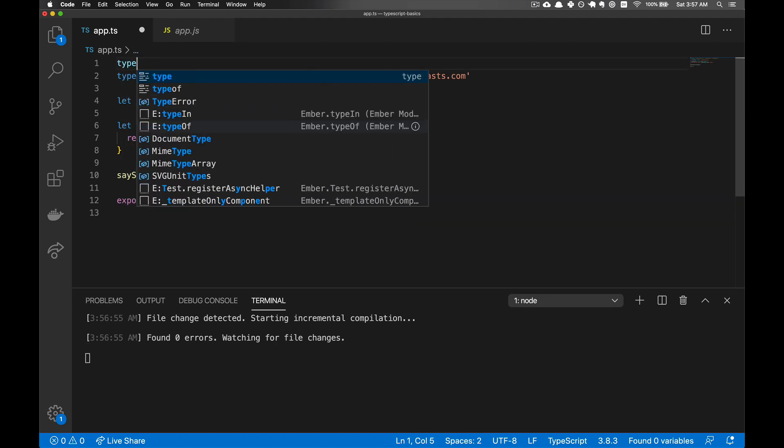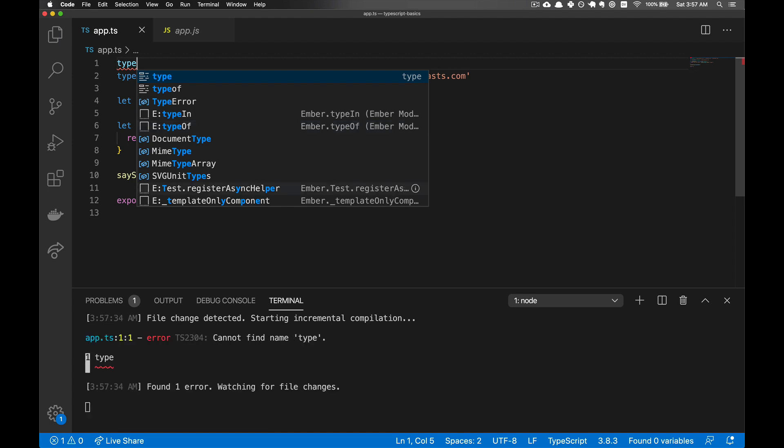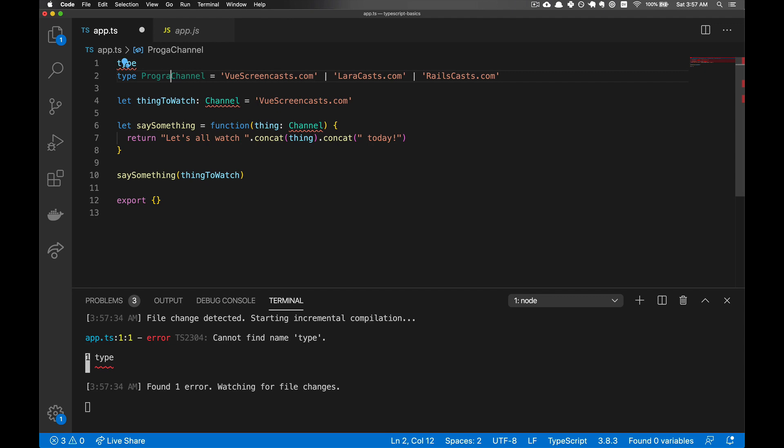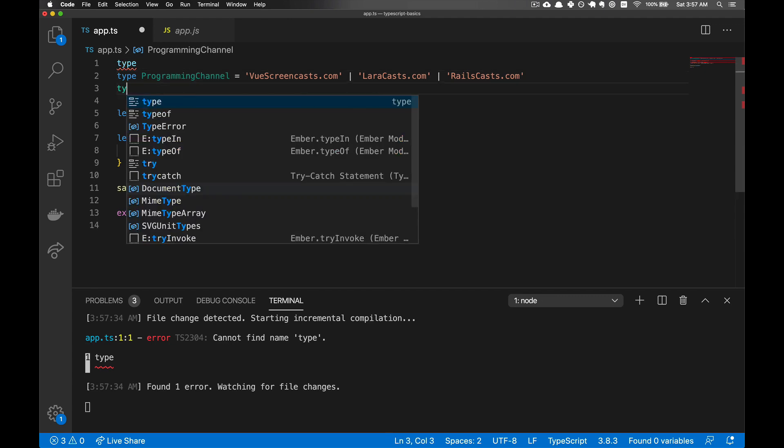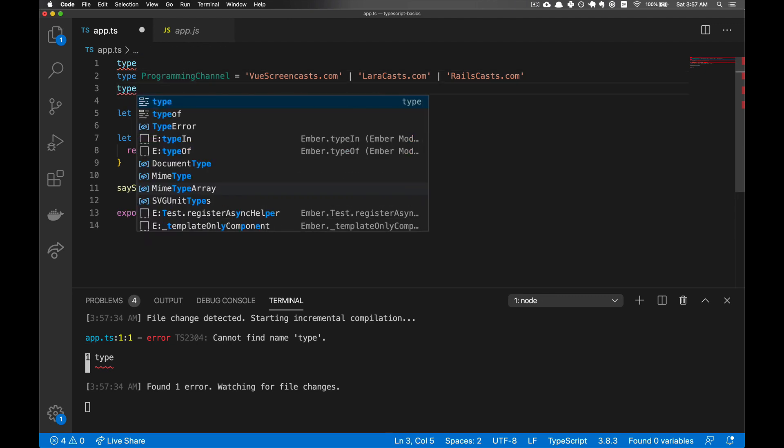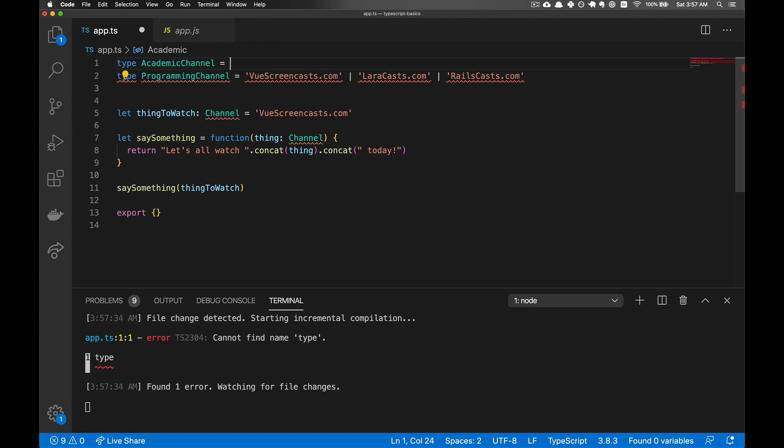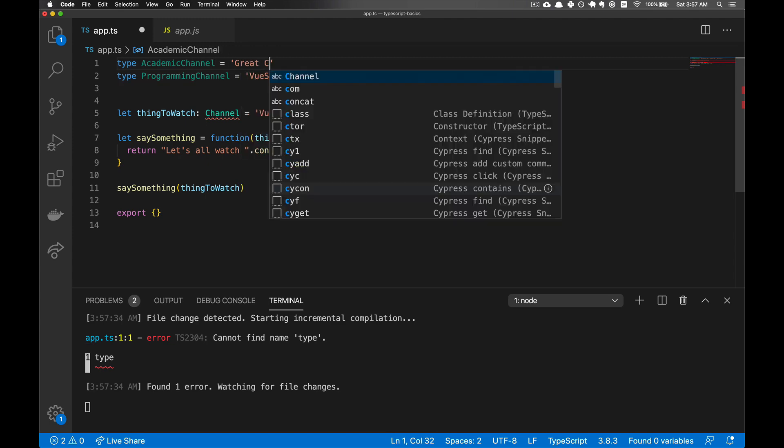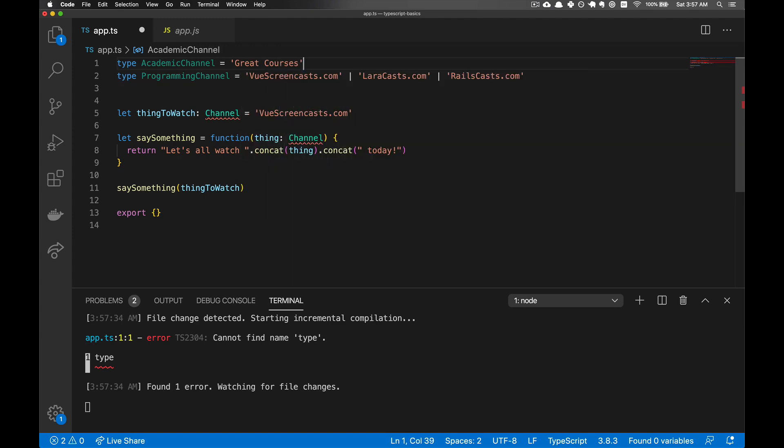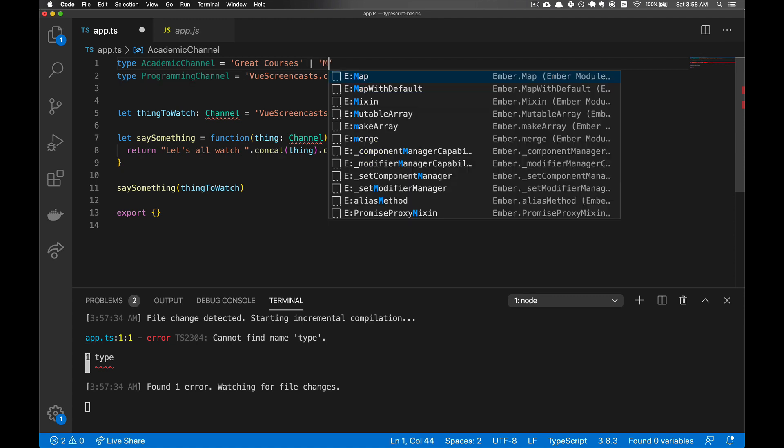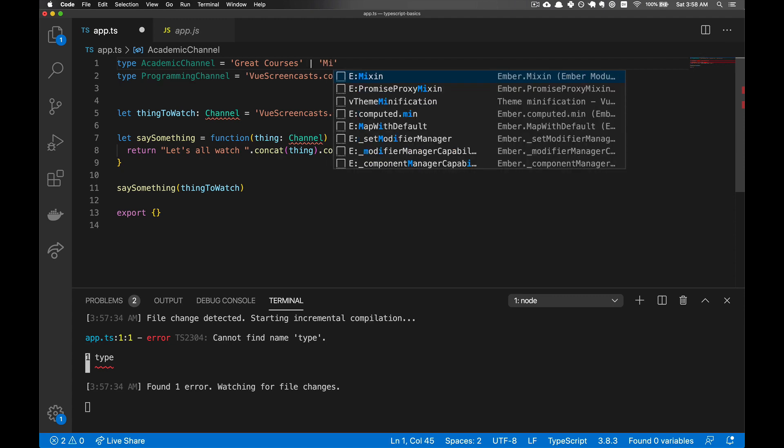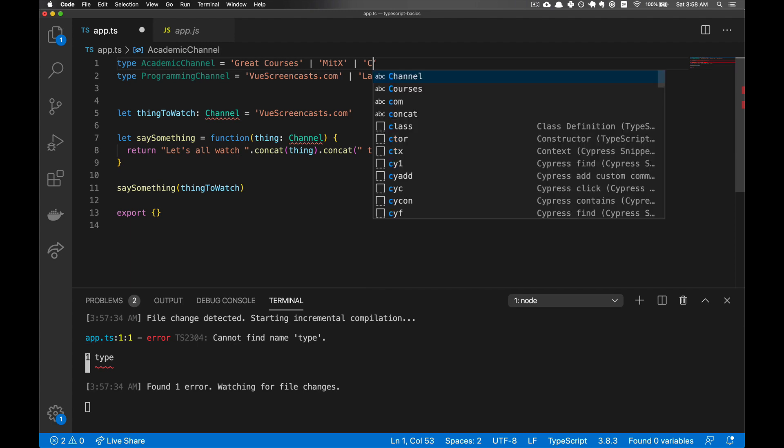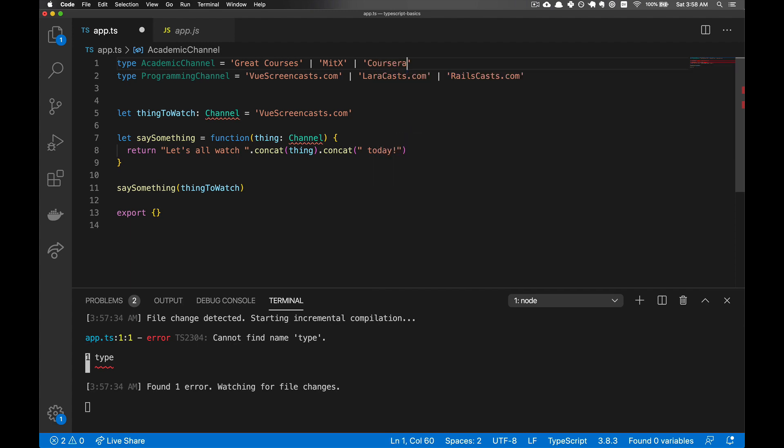But let's create another type to show how we can combine existing custom types. So let's actually rename this programming channel, and then we'll have another type, and we'll call it academic channel. And here we'll put great courses or MITx or Coursera.